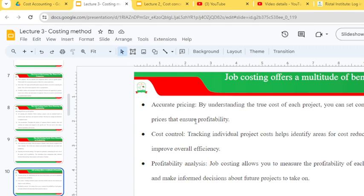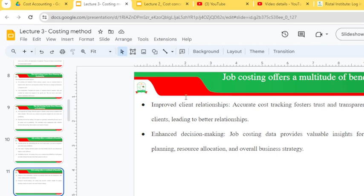Job costing enables profitability analysis, allowing you to measure the profitability of each project and make informed decisions about future projects to take on. It improves client relationships through accurate cost tracking that fosters trust and transparency. It also enhances decision-making by providing valuable insights for project planning, resource allocation and overall business strategy.